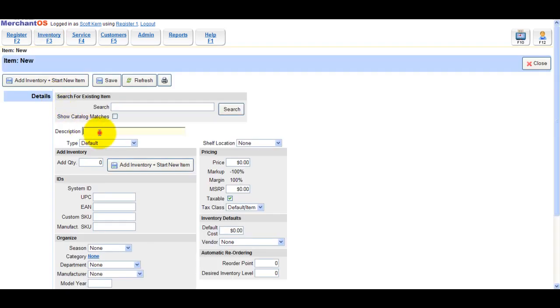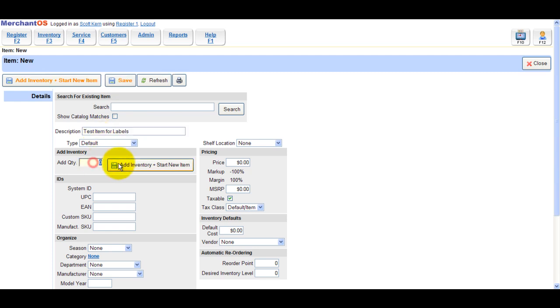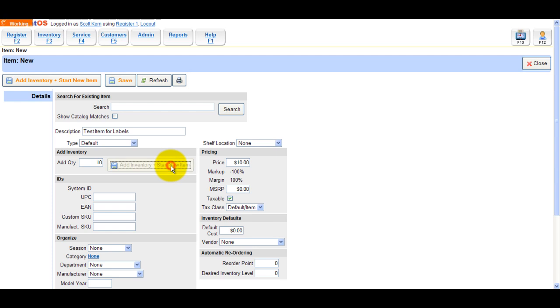To do that, we'll navigate to Inventory, New Item. I'll call the item Test Item for labels and add 10 to the quantity and set a price of $10. Click Add Inventory and Start New Item.